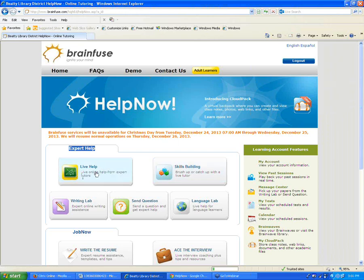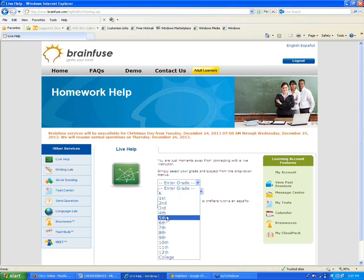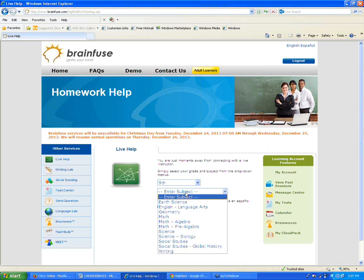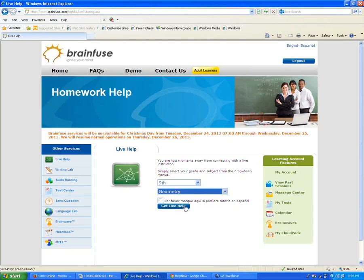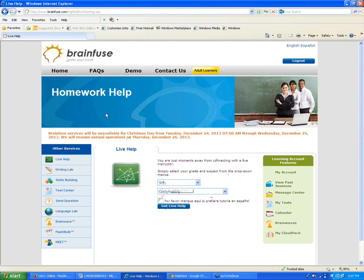With the Live Help button, to connect with one of our live tutors, you just choose a grade level and then a subject, and click the Get Live Help button. We offer help with all standard academic subjects — reading and writing, math, science, social studies. You can also click here if you'd like a Spanish-speaking tutor. Then just click Get Live Help to connect for the live session.